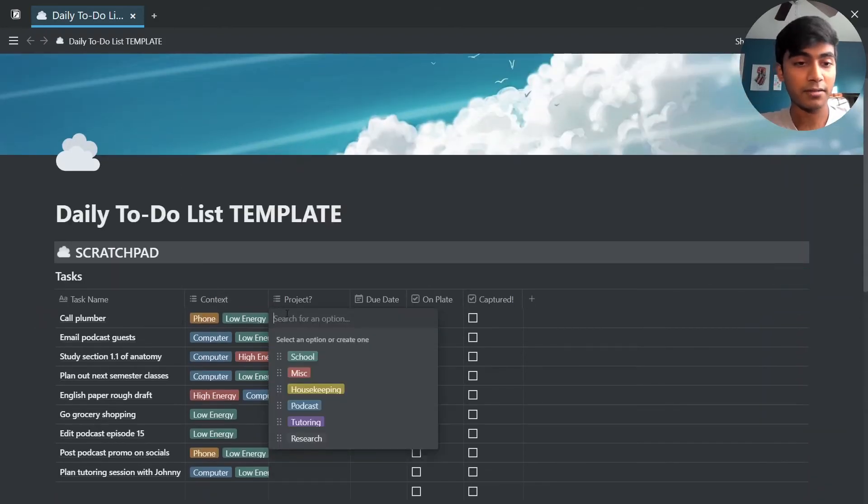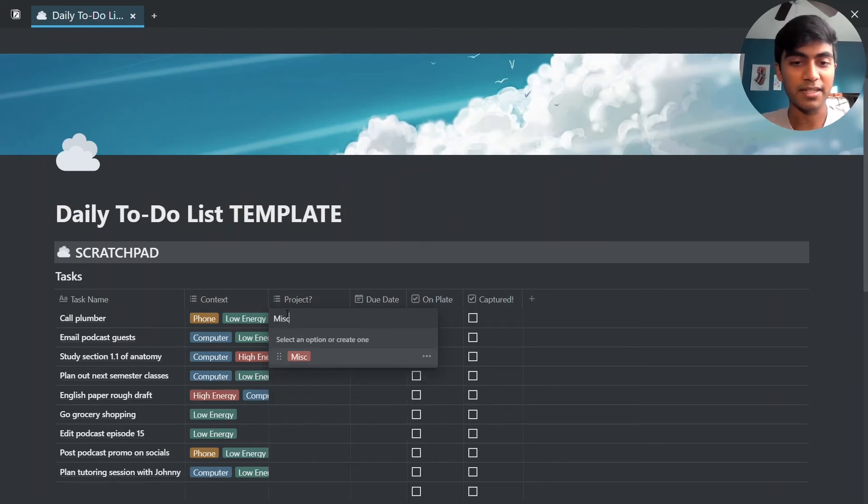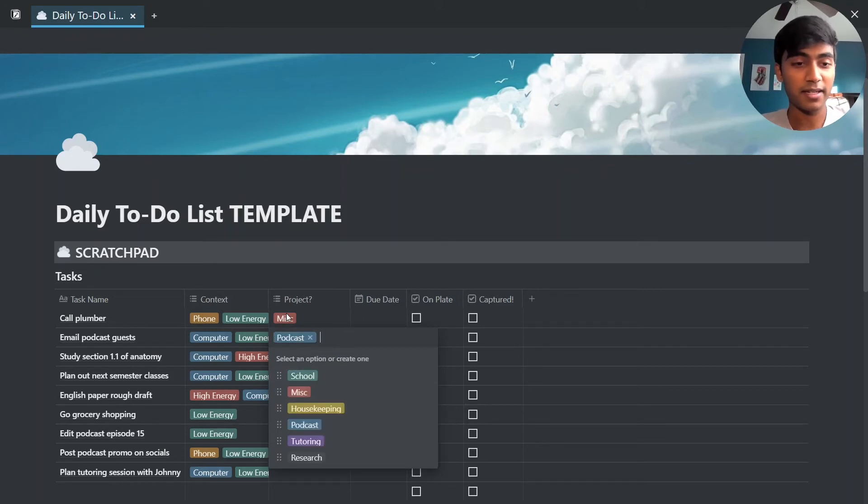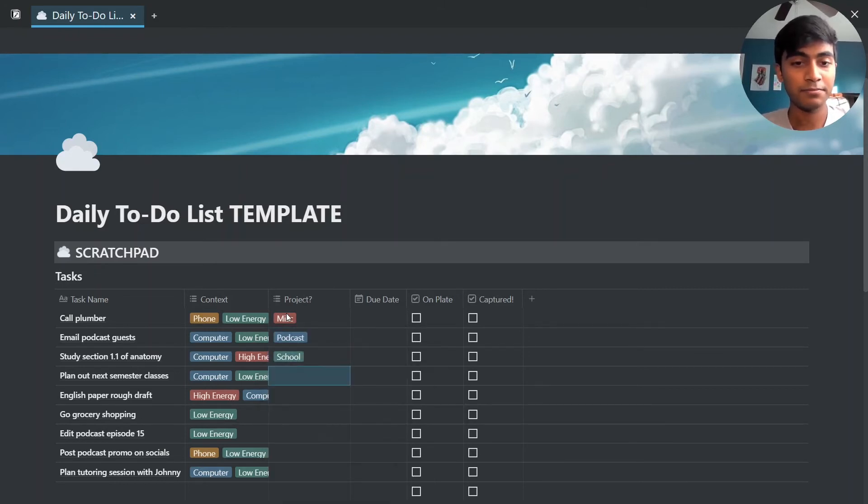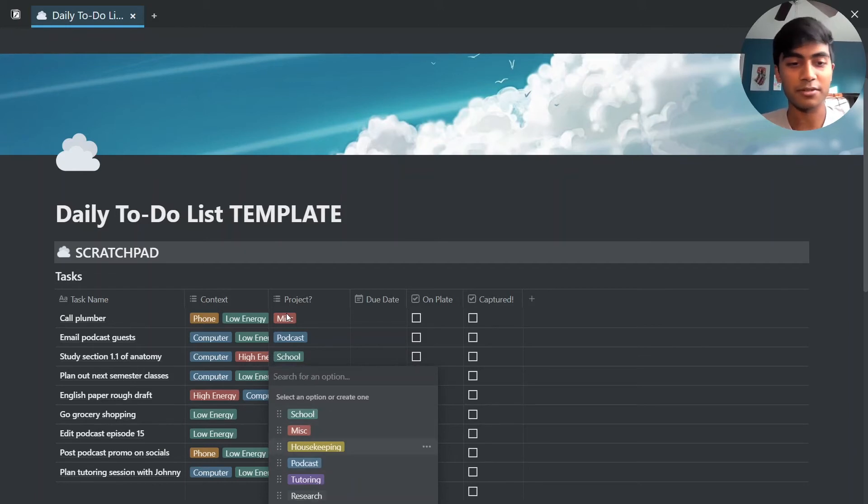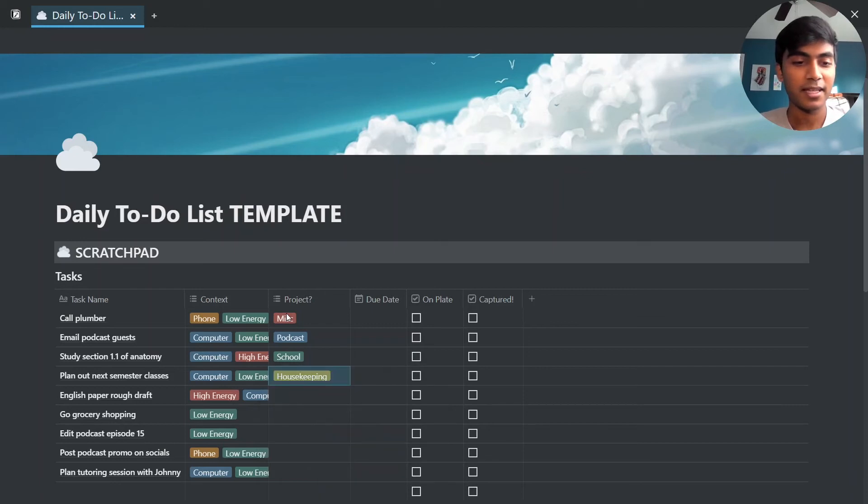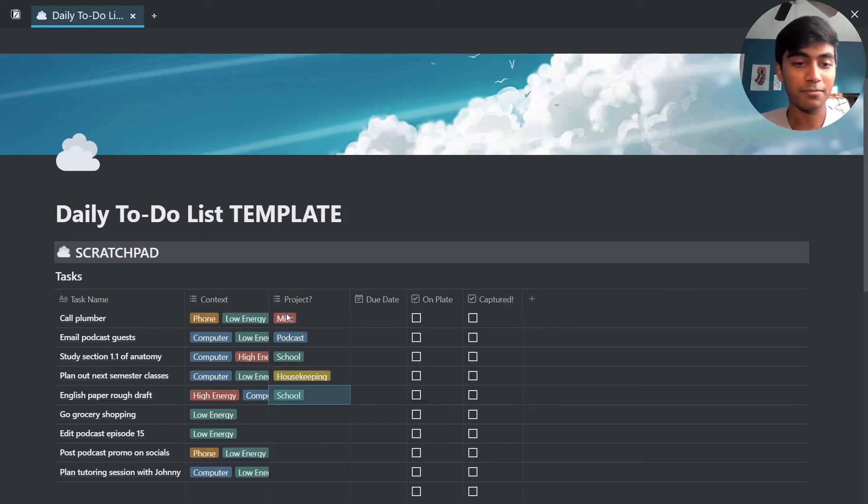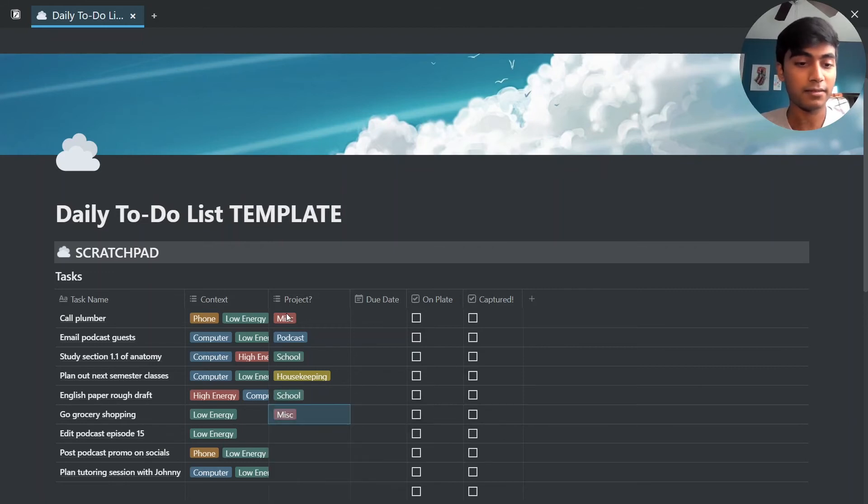Here you have your project, so whatever this thing's related to. So this is a miscellaneous task. Emailing podcast guest, that has to do with my podcast. This has to do with school. This has to do with housekeeping, which is your general admin stuff for your life. And English paper draft, that's for school. And likewise you can just keep going and selecting something for everything.